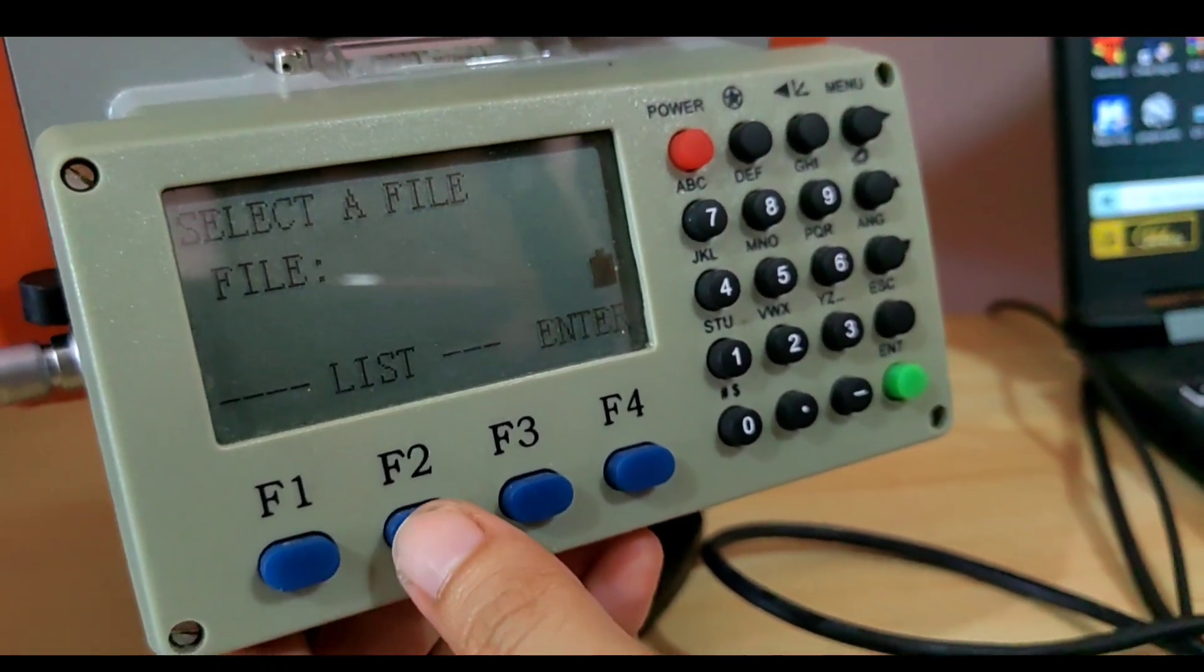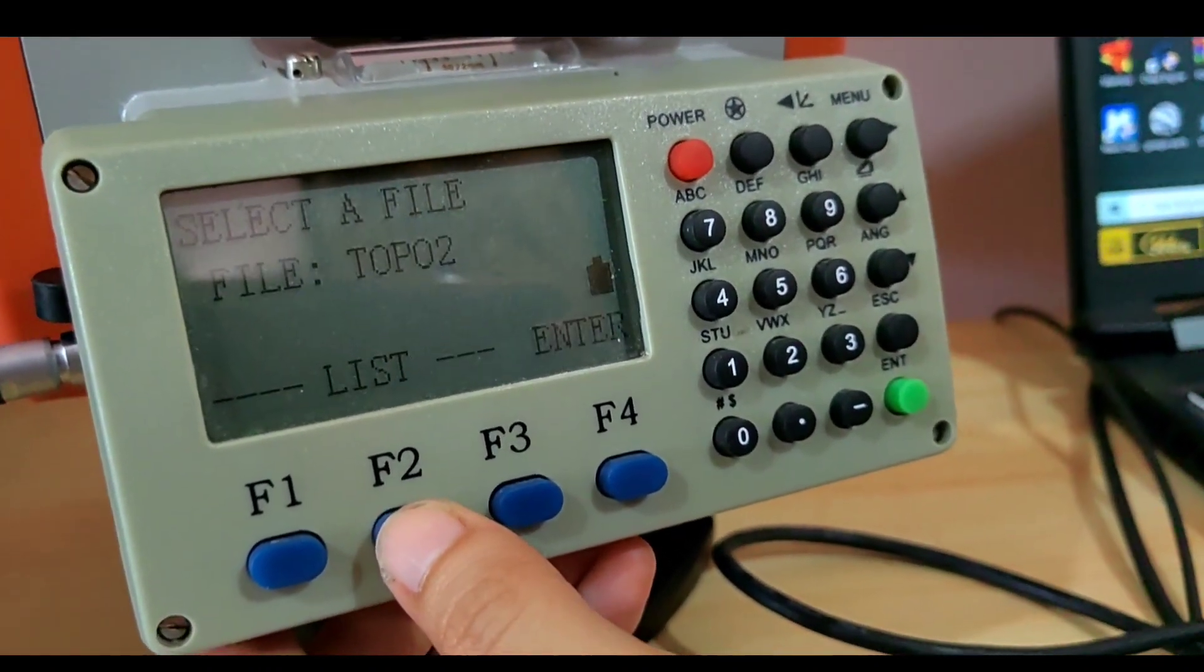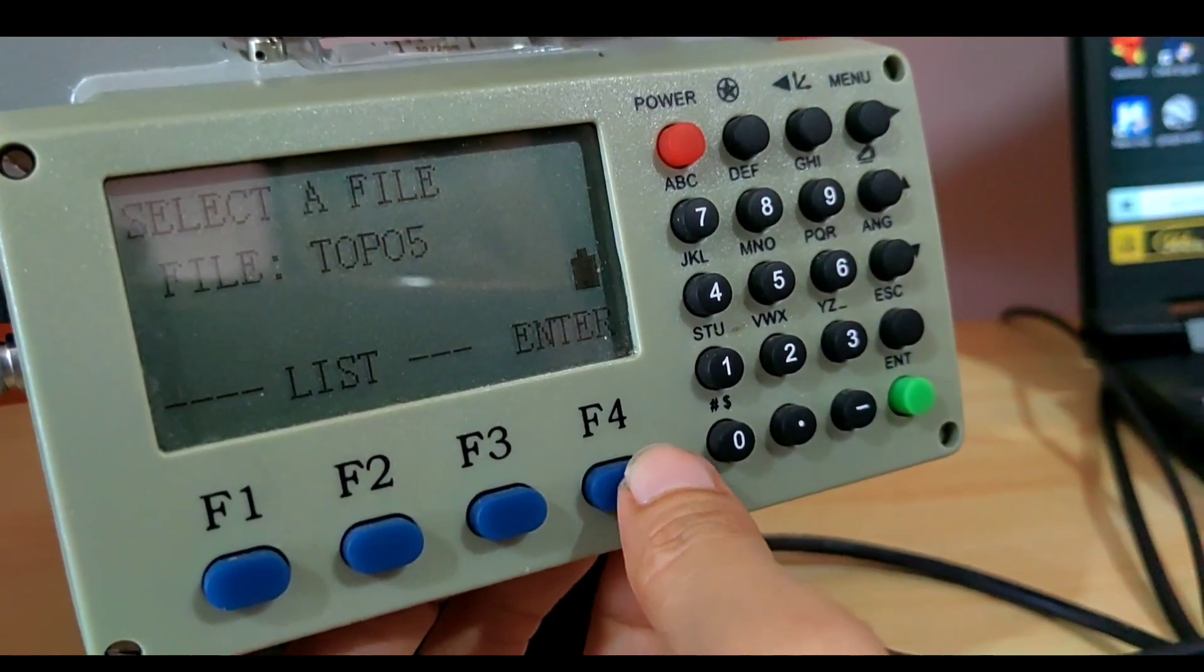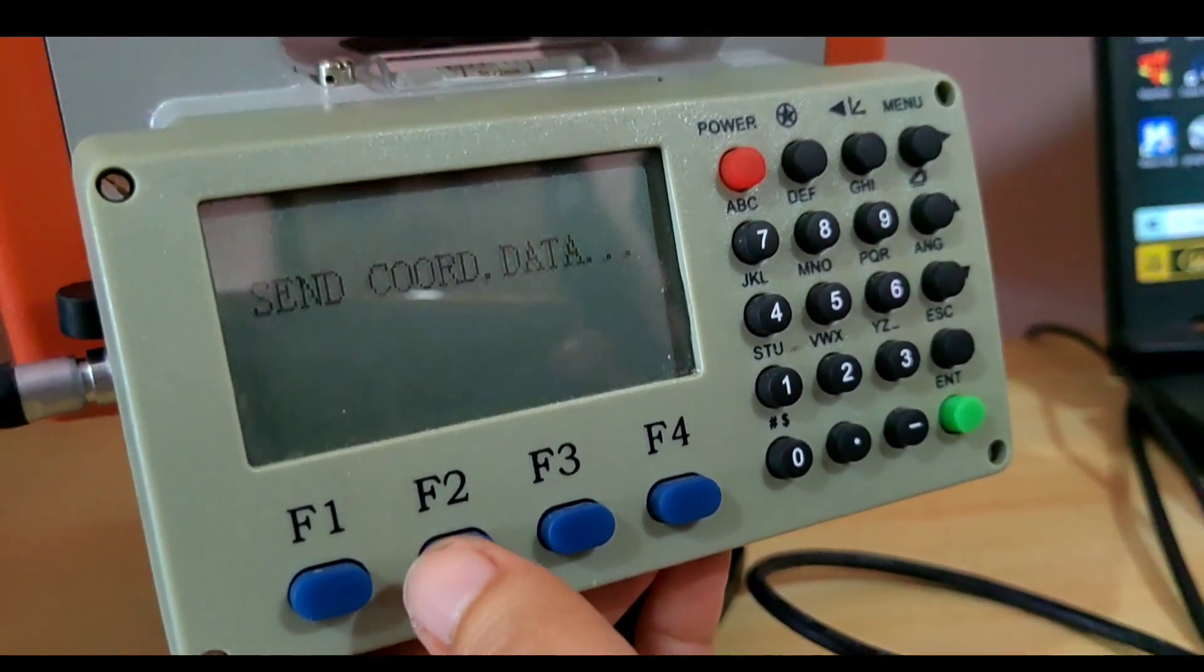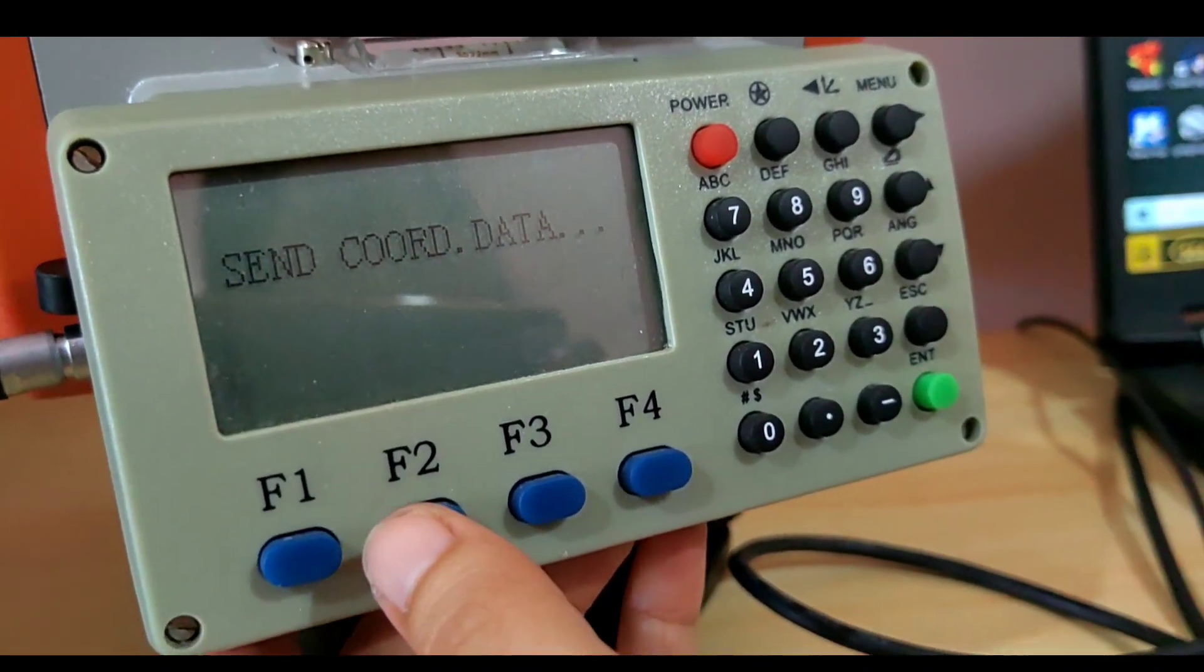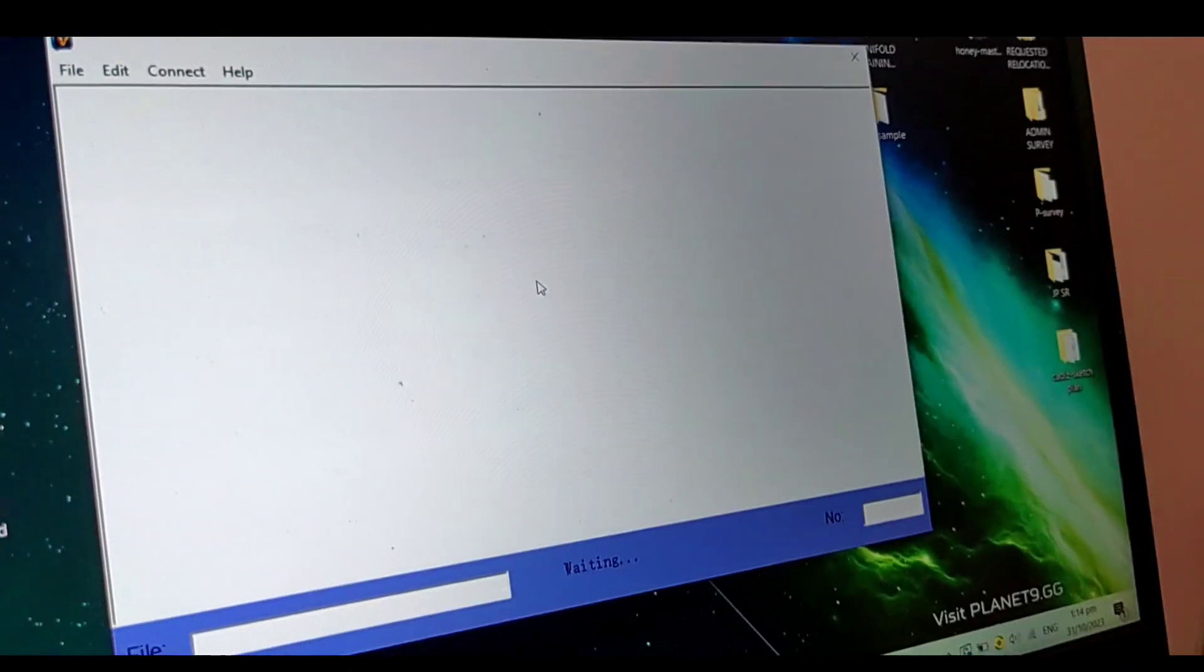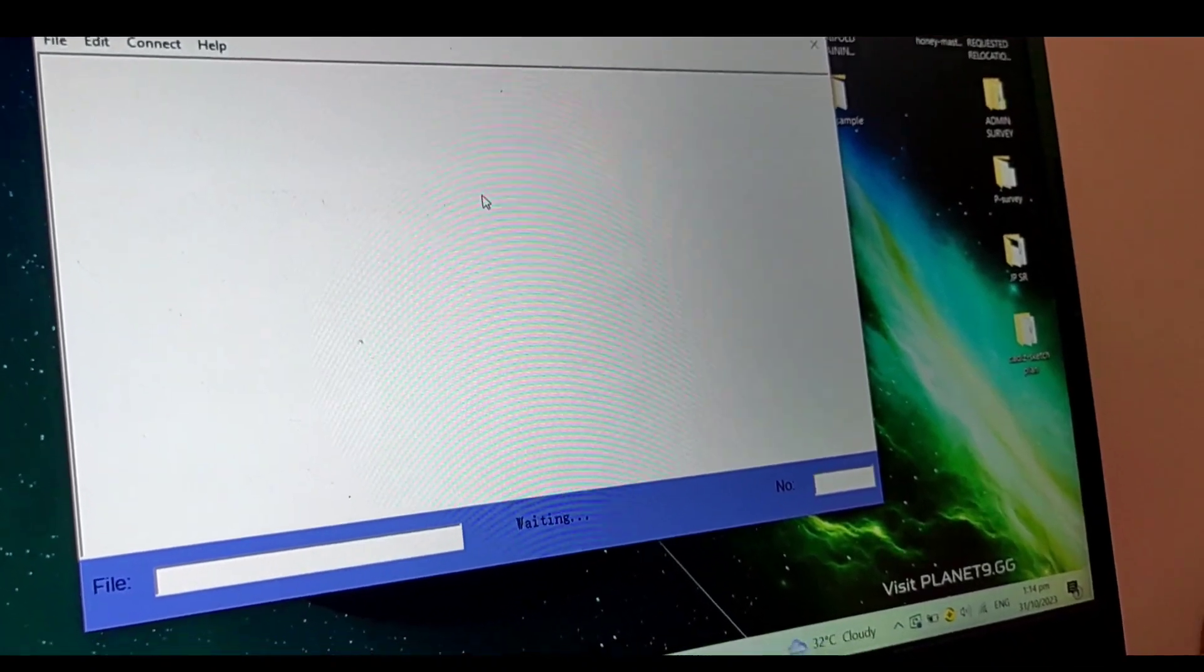Once you click receive, you're going to press send and find the list that you need in the following files. It will say send coordinate data towards your laptop.